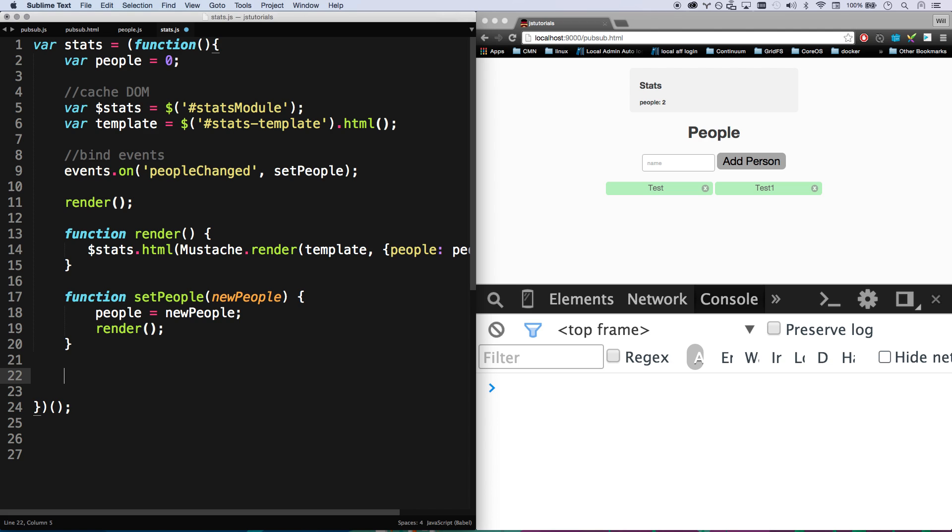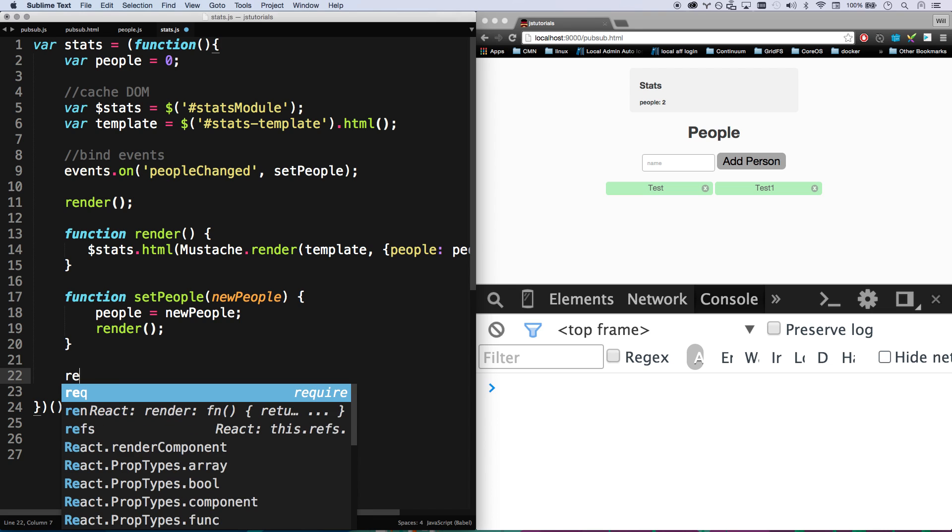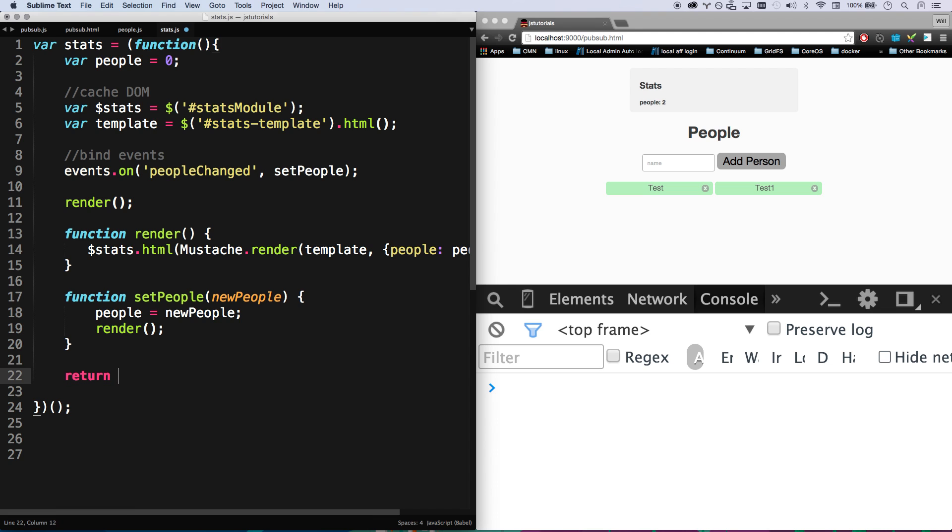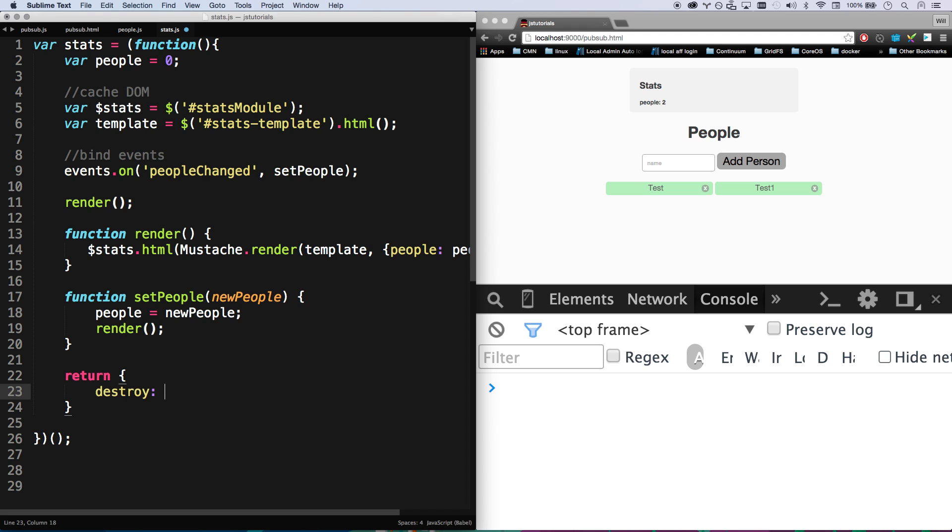And let's say later on this stats module, you know, I actually am going to change my mind. I'm going to expose an API here on the stats module. I'm going to expose a destroy here, so let's go ahead and go return destroy.